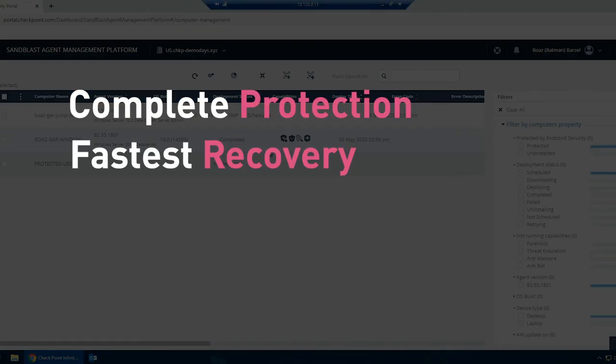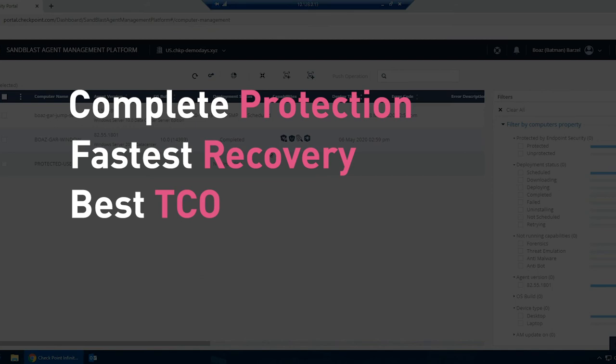Now that we've tasted some of the prevention and response capabilities, we will show how simple it is to manage the endpoints using the cloud-based management console. Sandblast Agent can be managed on-premise or from a unified cloud-based management console residing within the Checkpoint infinity portal.